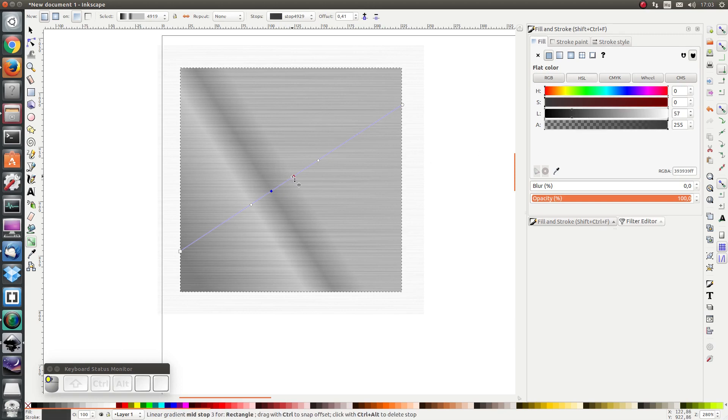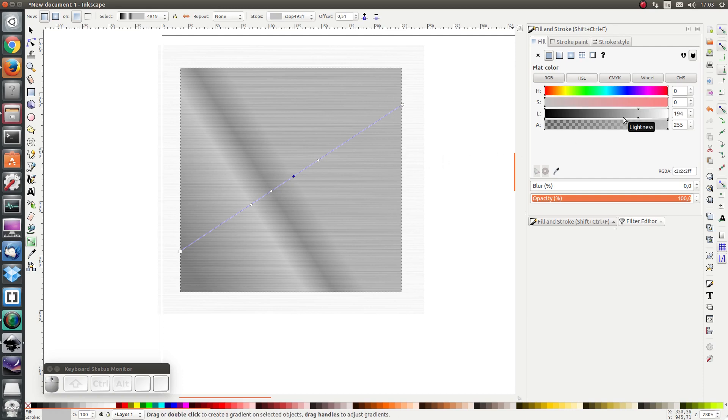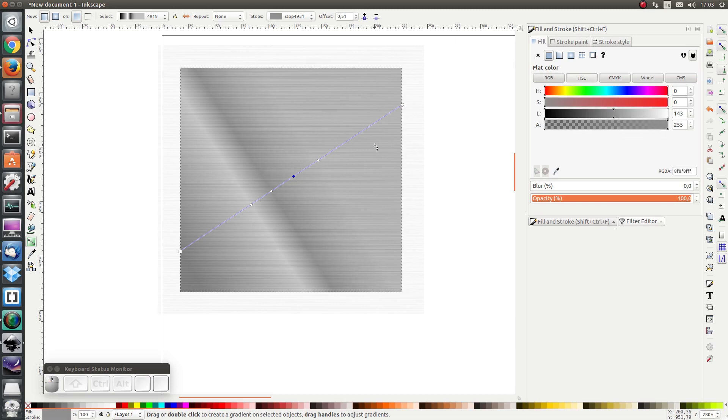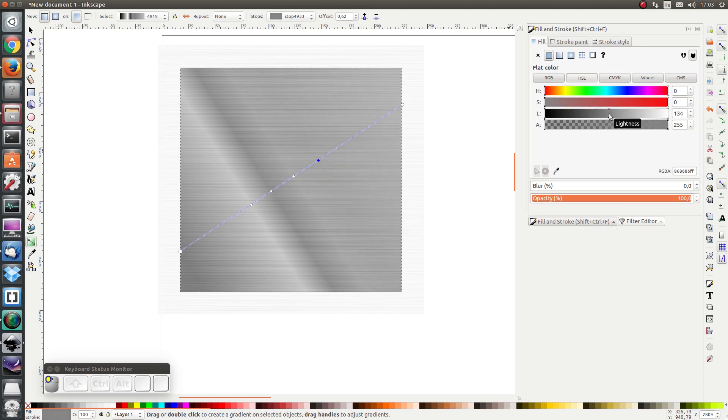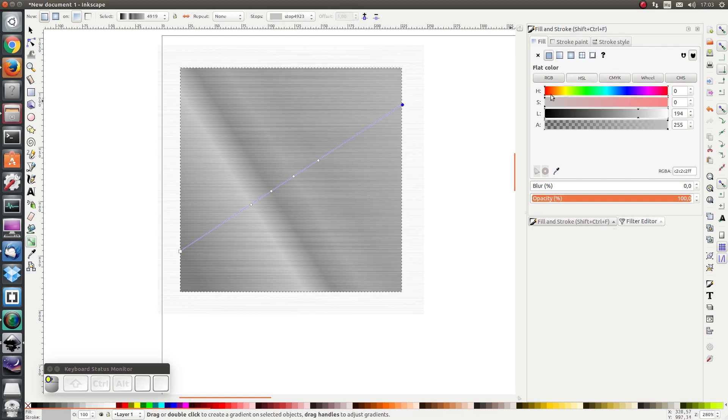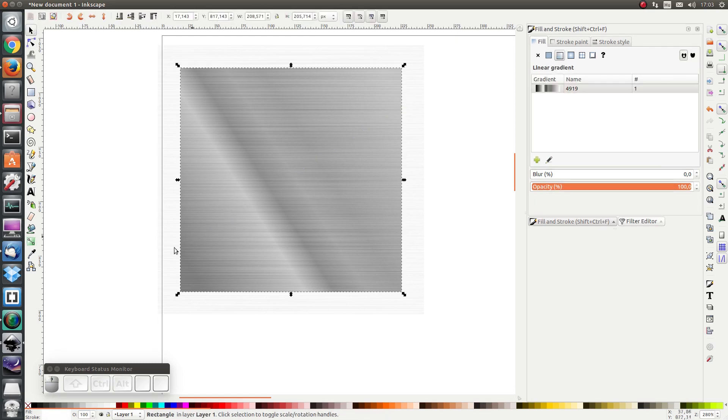The fourth will have a lightness of 140 something like that. The next will become dark again, and the last one I will make it completely white again. And here we have our aluminum texture.